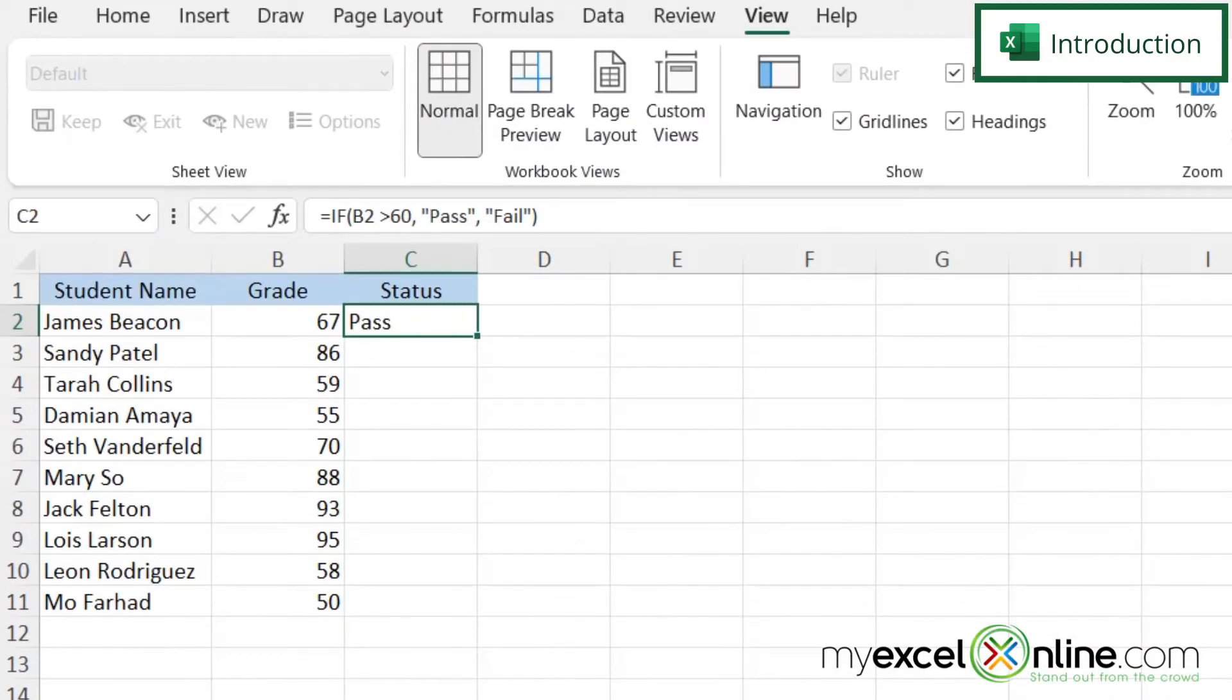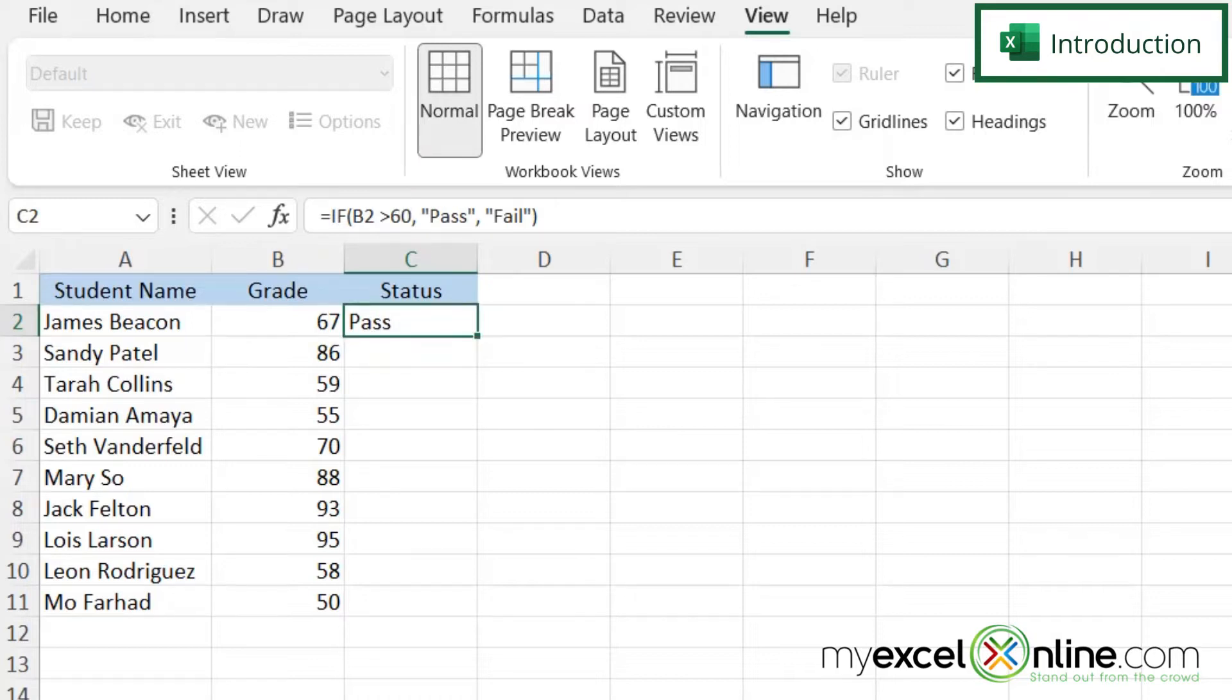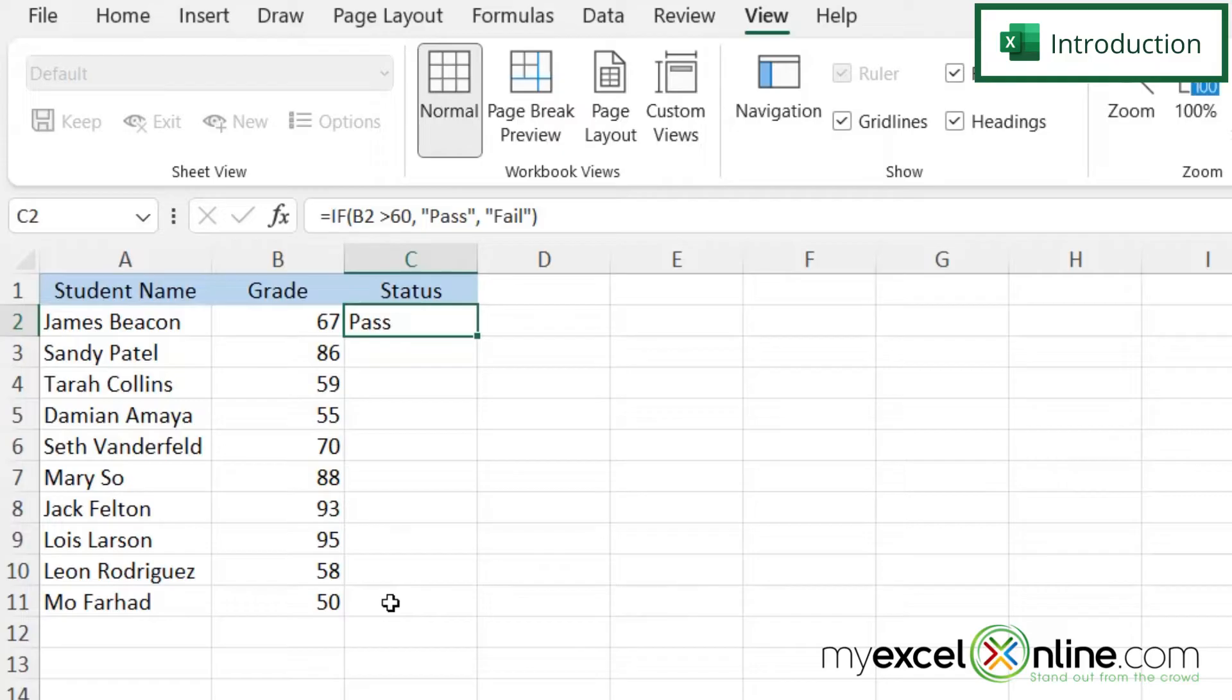Here I have a spreadsheet, and over in column C, you can see in cell C2 that I have a formula to calculate the student's passing grade. Now I would like to copy this formula down to all of my records so that I don't have to go in and type this formula every single time for every student that I have.